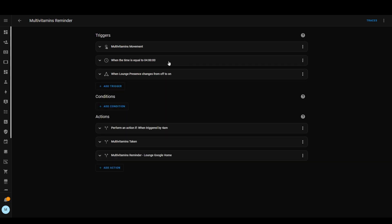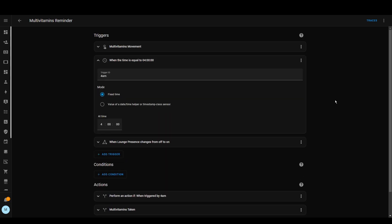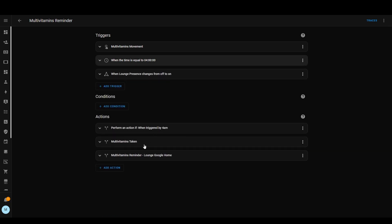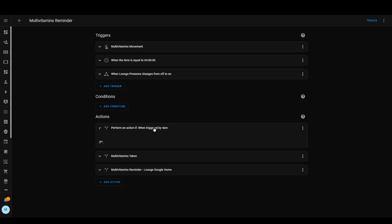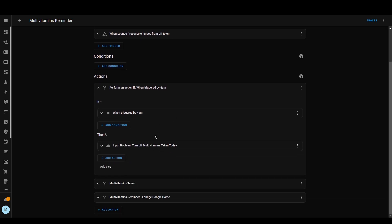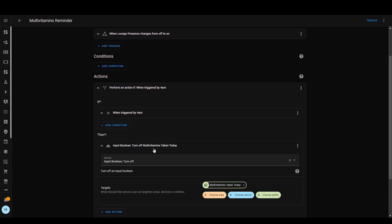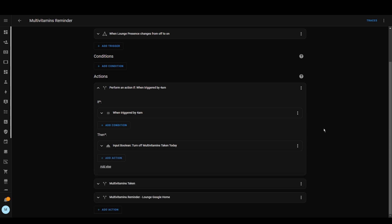The trigger in the middle at 4 a.m. is just to reset that helper. So at 4 in the morning, when that's triggered, it will turn the boolean off again so that when I go into the lounge in the morning, it will remind me again.